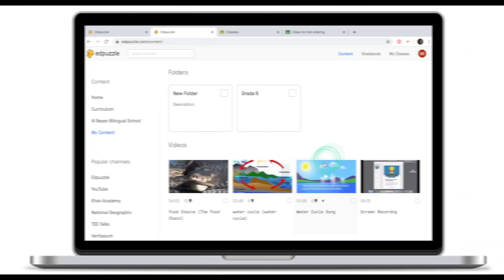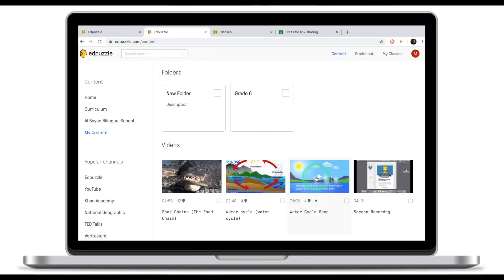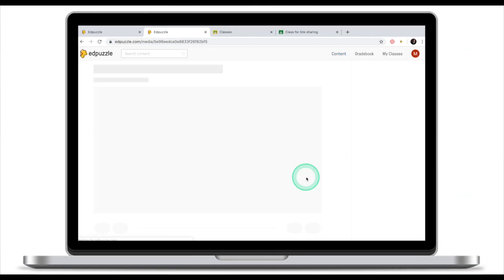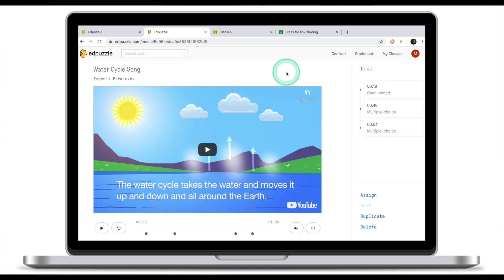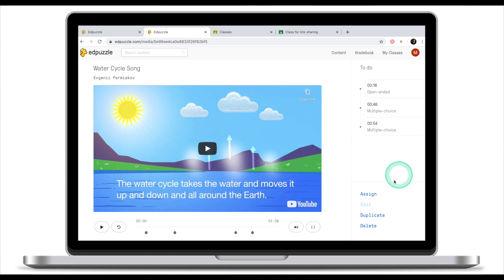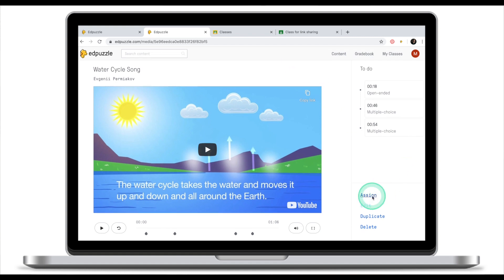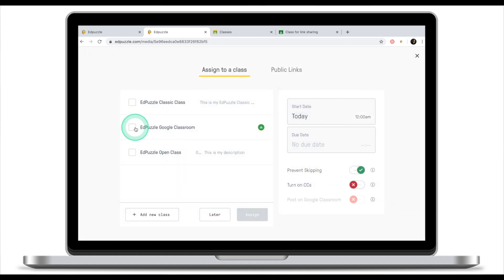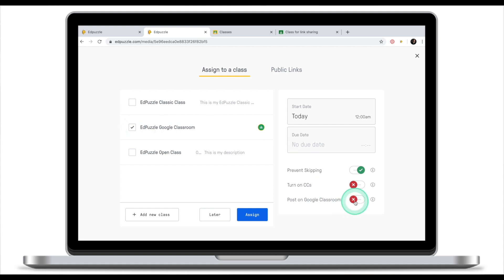Let's now move ahead and see how we can assign EdPuzzle through Google Classroom. First thing we need to do is to find a clip that we would like to assign to our students. Again we're going to assign Water Cycle Song. We're going to go into the preview mode, click assign. We're going to select EdPuzzle Google Classroom and as you notice once I've selected this class I can now post it on the Google Classroom.